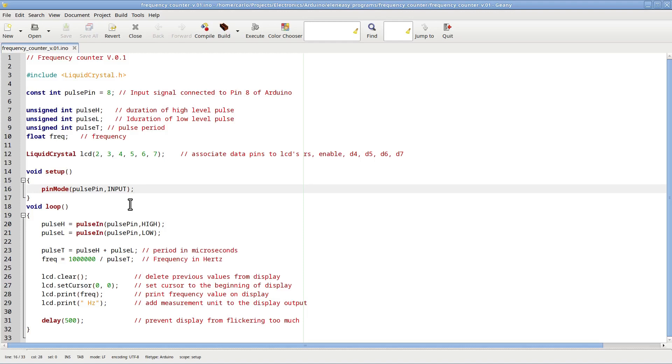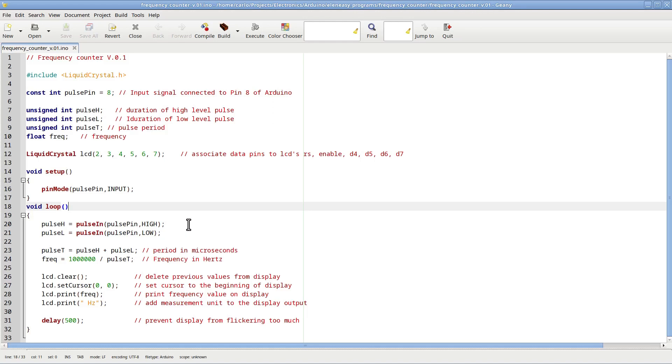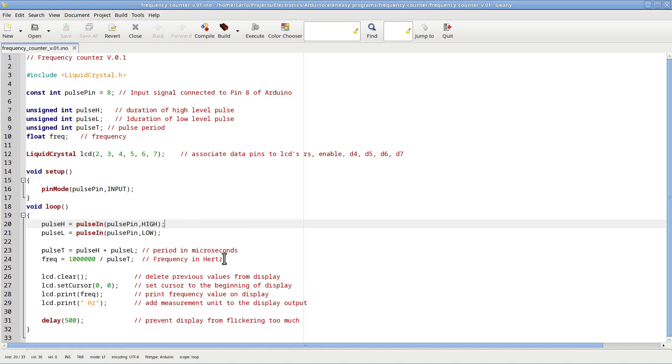And this, finally, is the loop function, the one that actually provides the instructions that the Arduino will need to follow continuously and repeatedly. First, we measure the duration of the high part of each pulse. By the way, the circuit can only measure TTL pulses. If we want to measure differently-shaped signals, like analog signals, for example, we will need to pass such signals through a Schmitt trigger that will shape them into a TTL signal, and then we will insert this modified signal, this TTL signal, into pin 8.